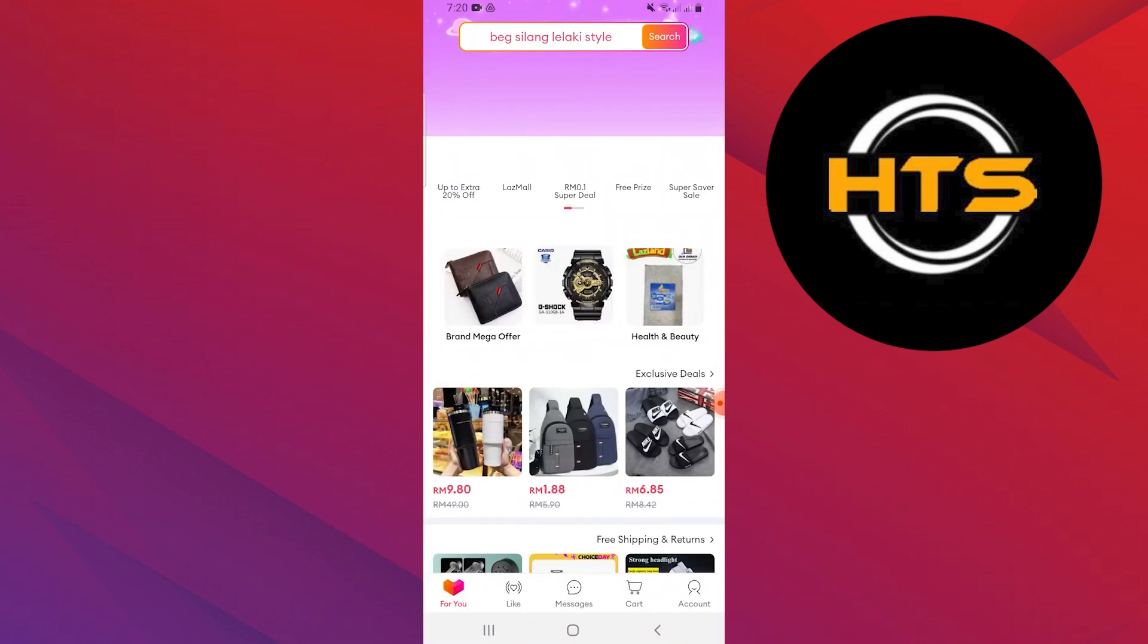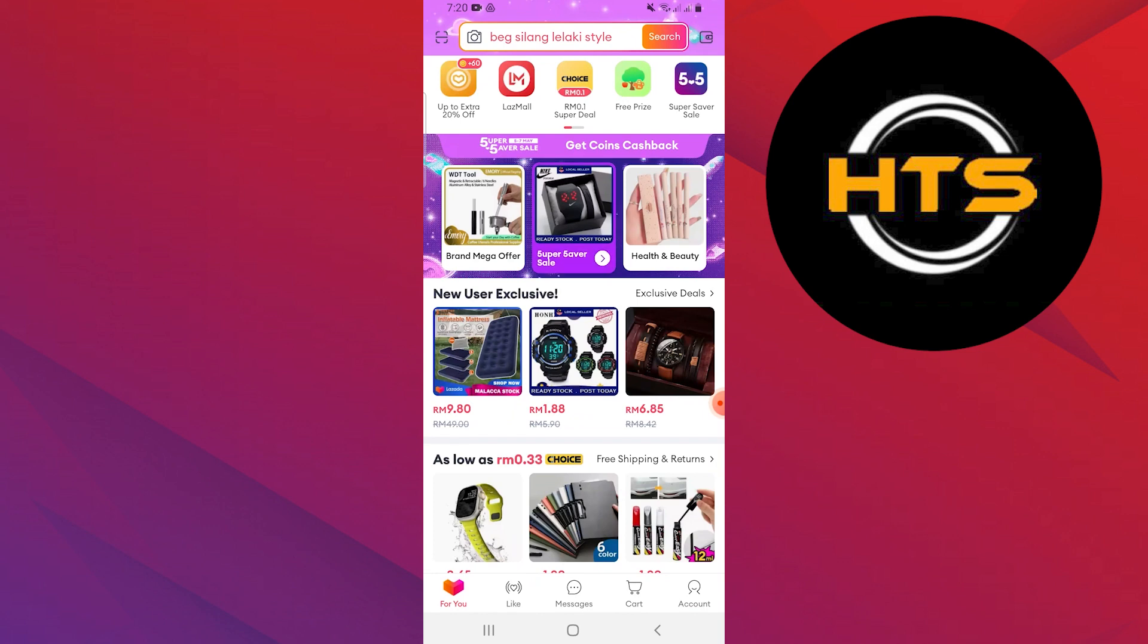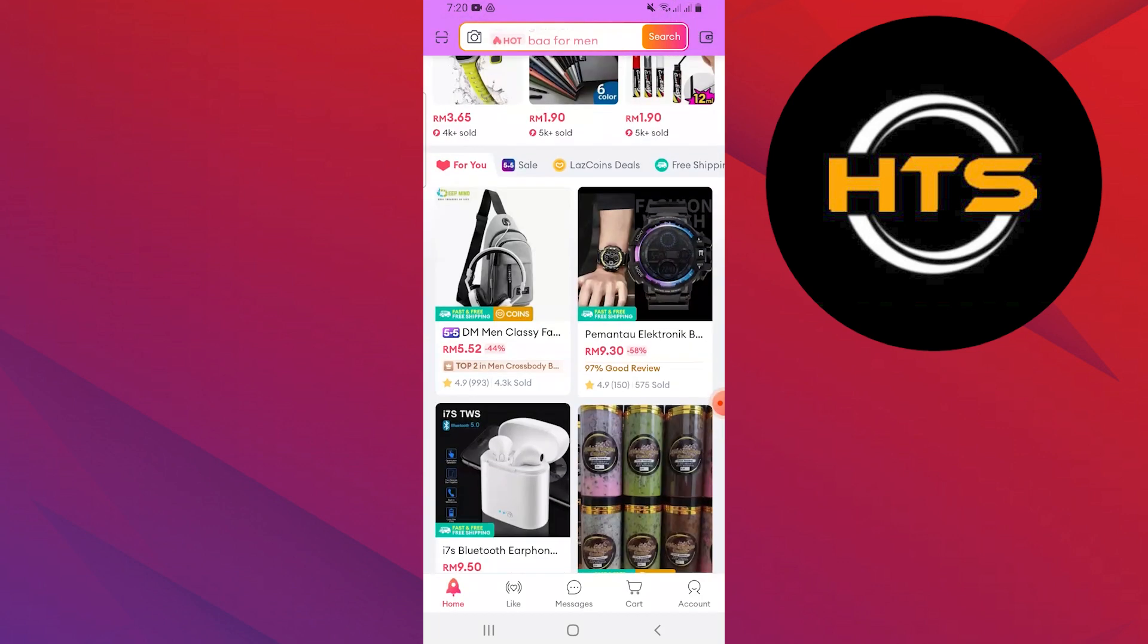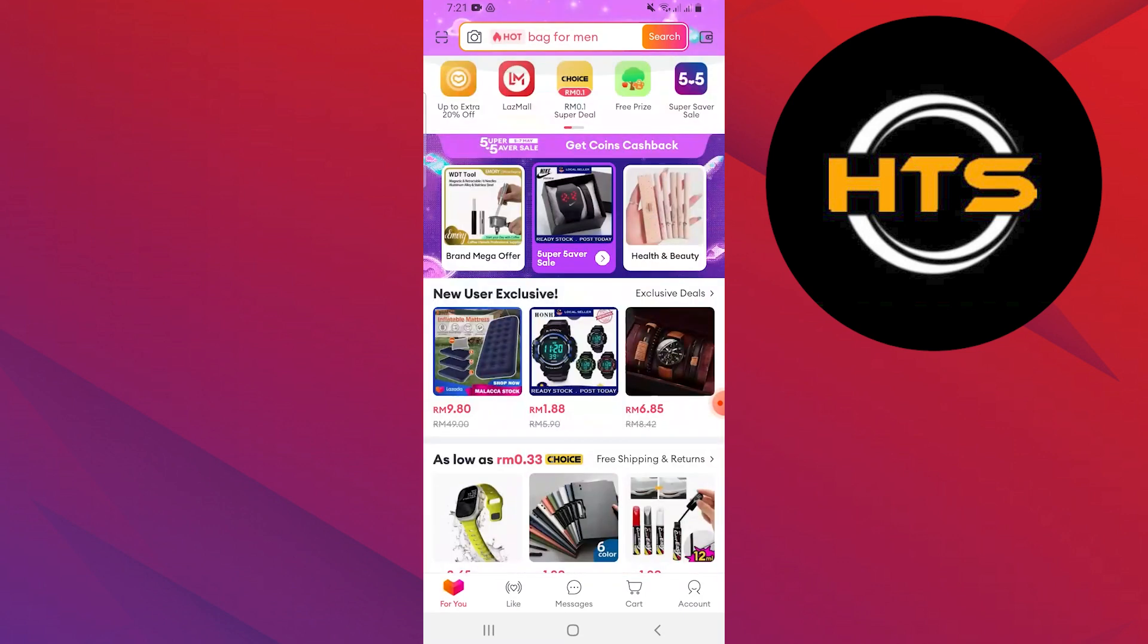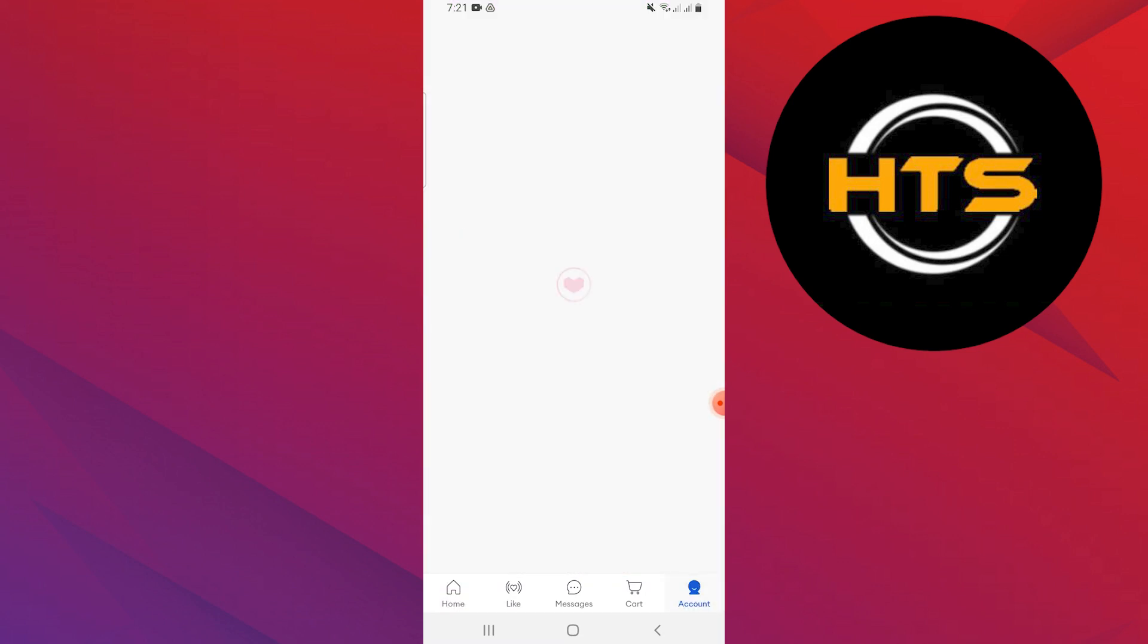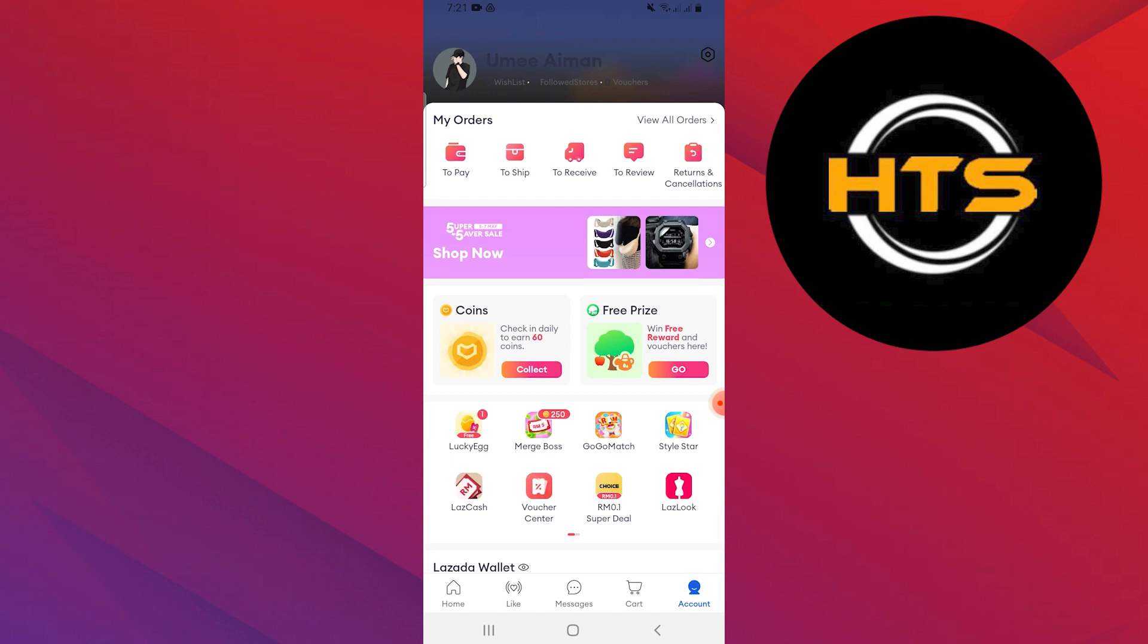First, open your Lazada application on your mobile device. Then, tap on Account from the bottom right corner.